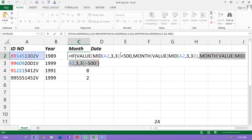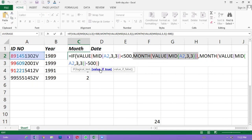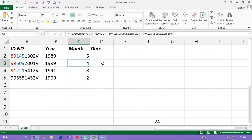If you want to add value to the MID function, you can add value to the MID function. You can add value to the MID function, and then you can add value to the 50s.